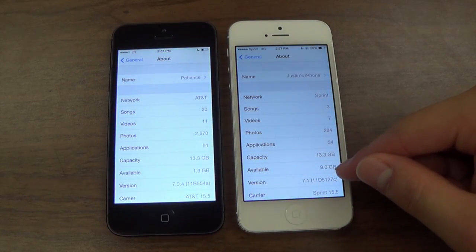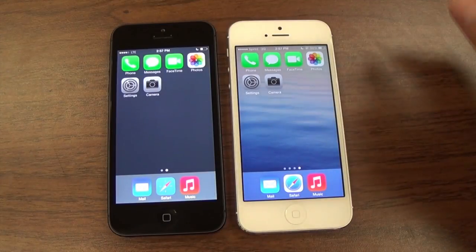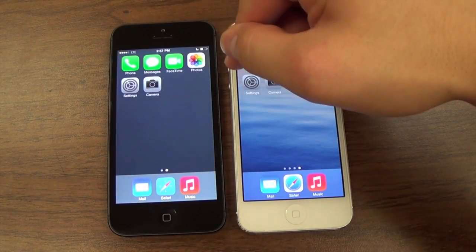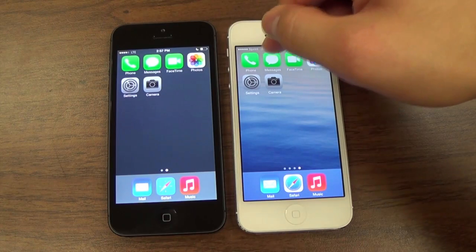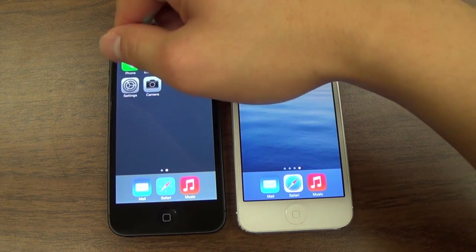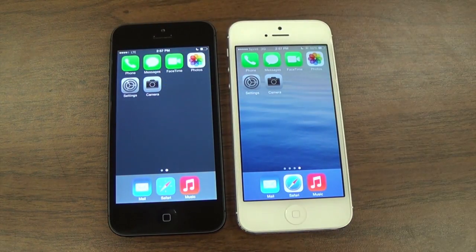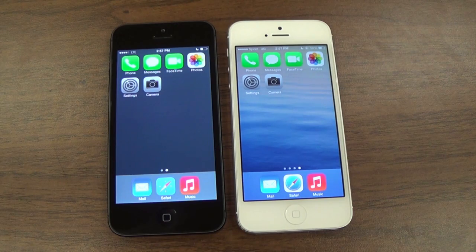The phone, Messages, and FaceTime icons have changed. On iOS 7.1 Beta 3, the icons are noticeably darker. The neon effect is no longer present.